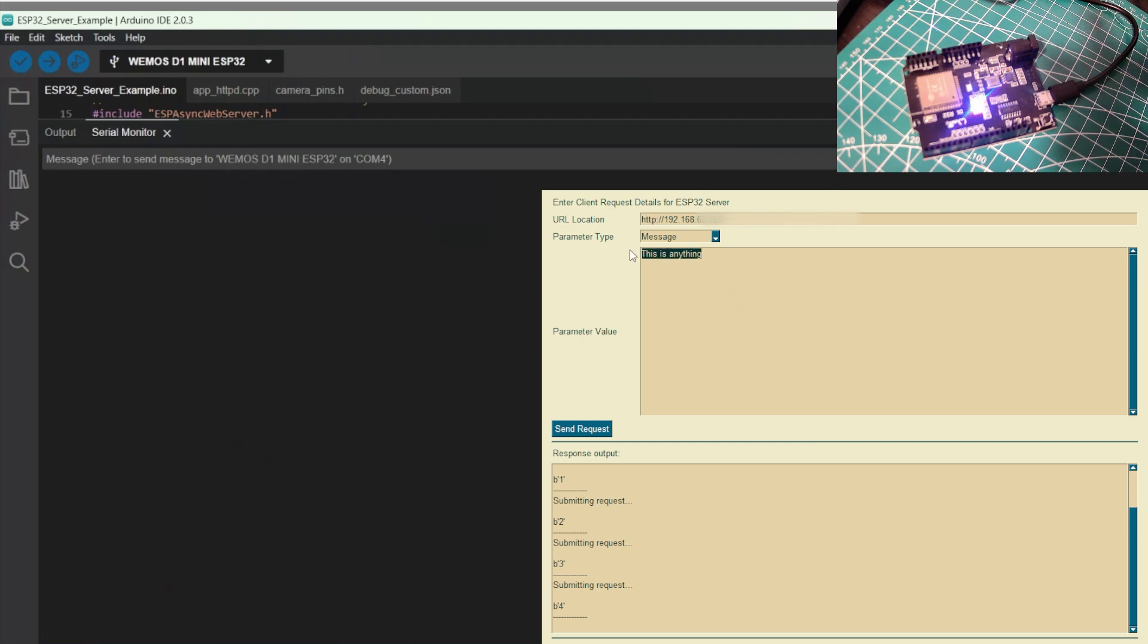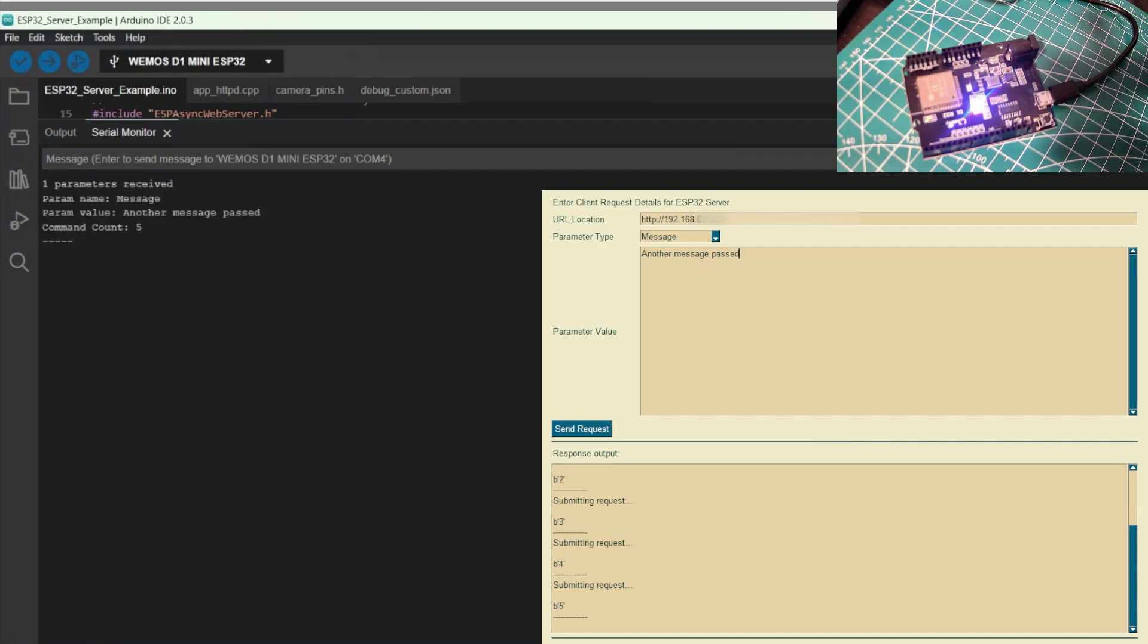Okay, clear the output just to clean things up. Send another message. Okay, we'll send that request. And we see that, yeah, another message passed. No problem.